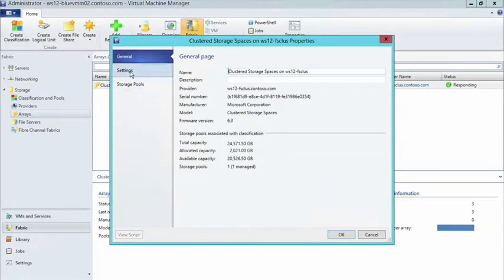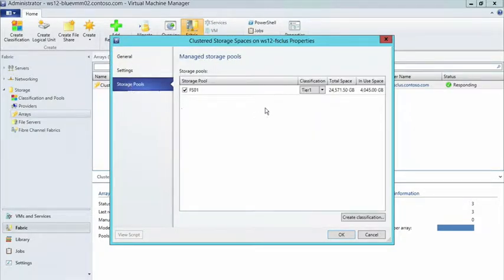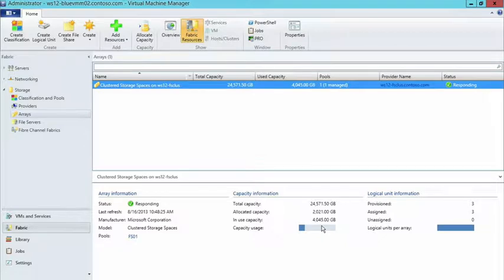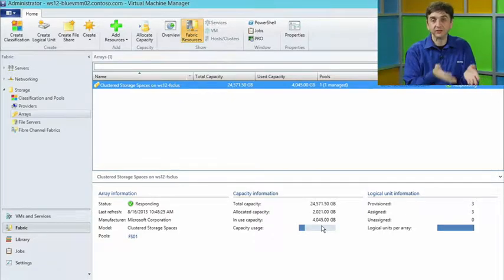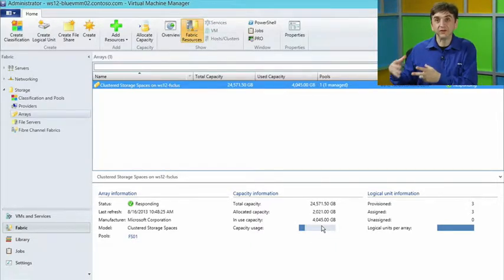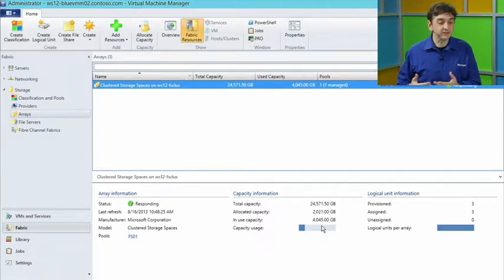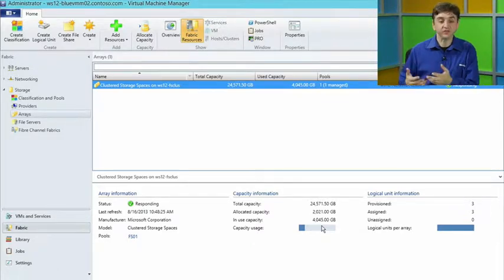If I look at the properties of that storage space, I can see configuration where I have different pools inside here and I have classifications. One thing I may want to do is maybe I've added more hard disks to that pool of storage or to that JBOD that this storage is accessing, and I want to be able to take advantage of that new set of disks. I need to add more resources so that I can then create a file share on top of that.